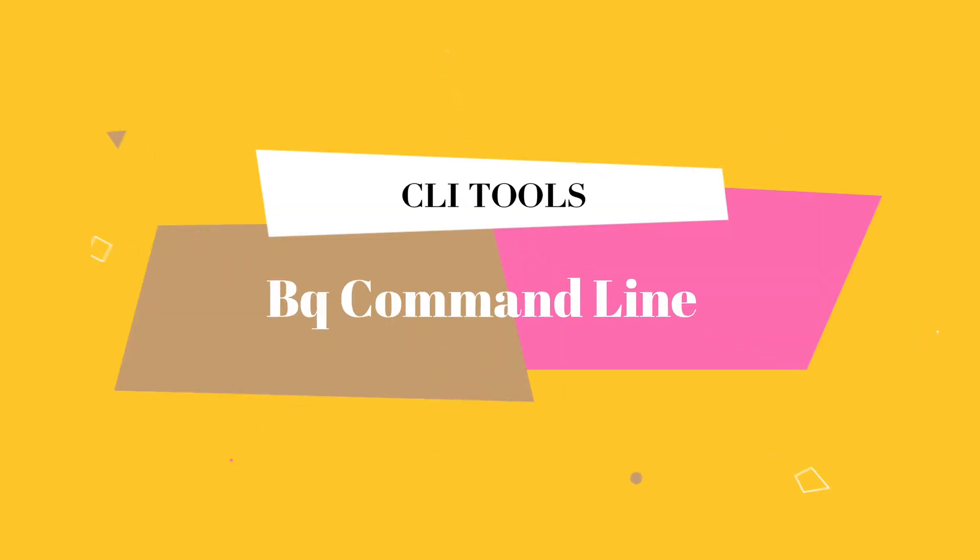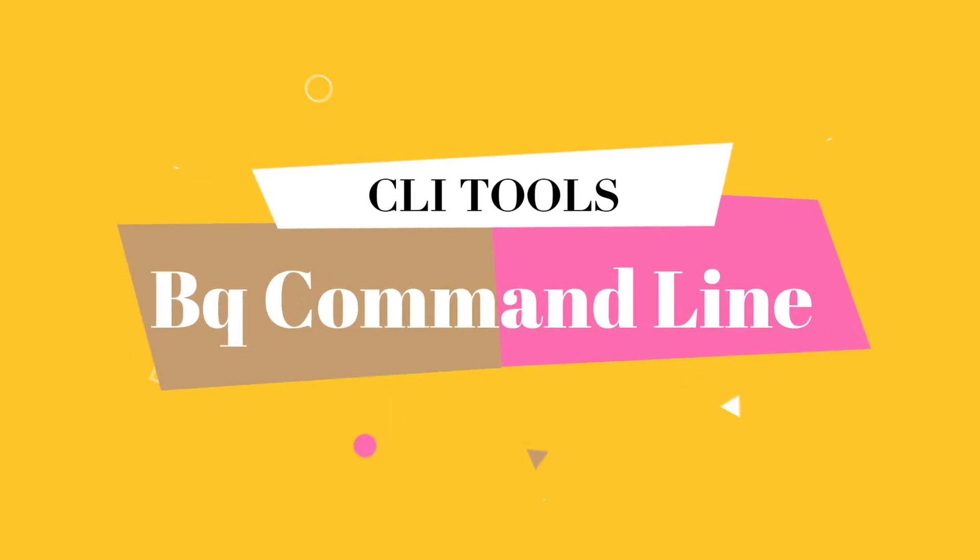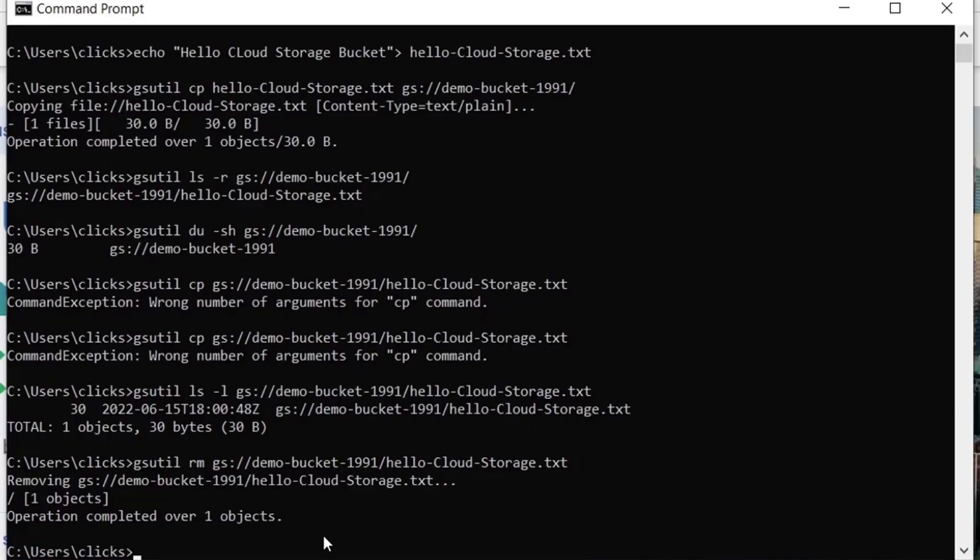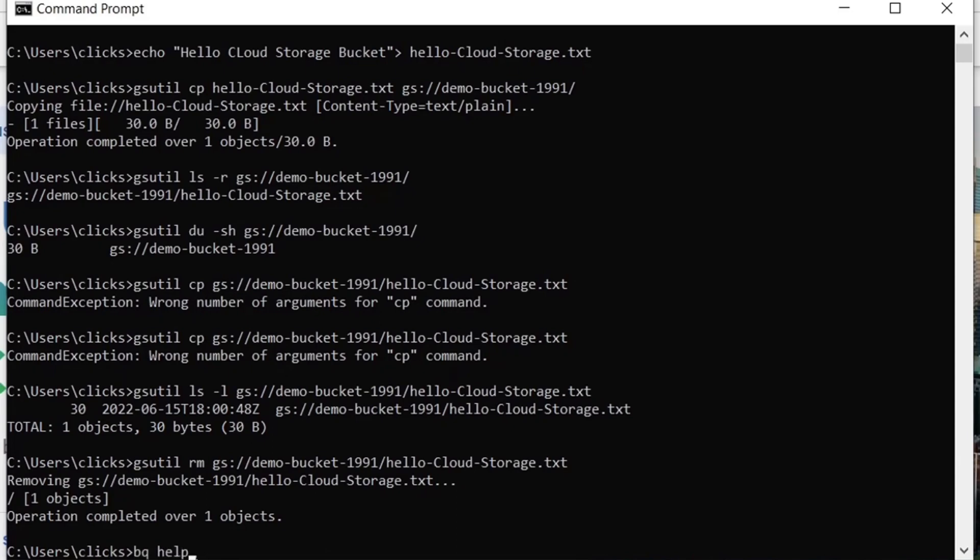Now we will look at some of the BQ commands in the command line utility within the Google Cloud CLI. BQ is a Python based command line utility for tasks related to BigQuery, such as manipulating datasets and running queries. So if you want to learn more about the BQ command line tool, we can use the BQ help command.